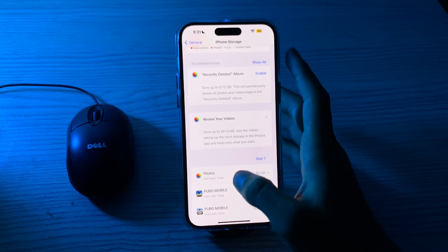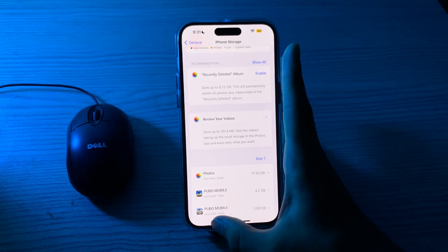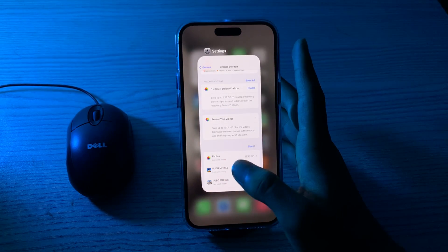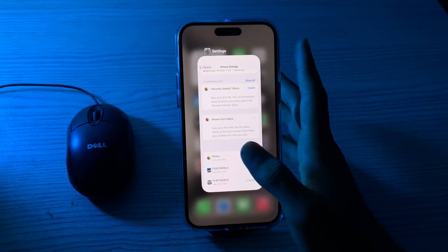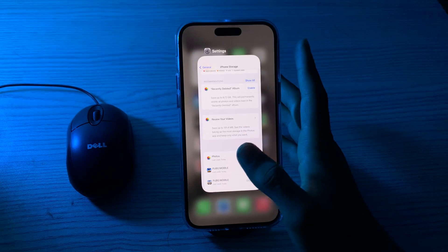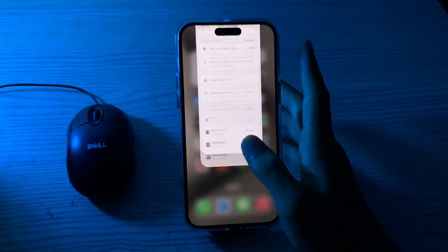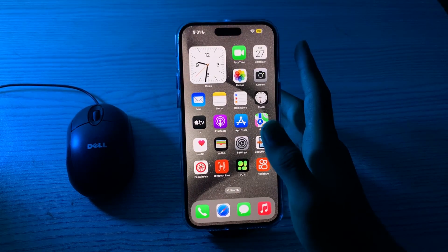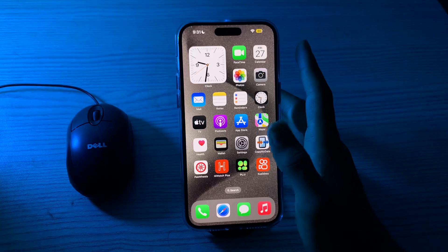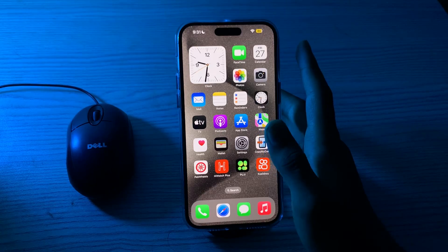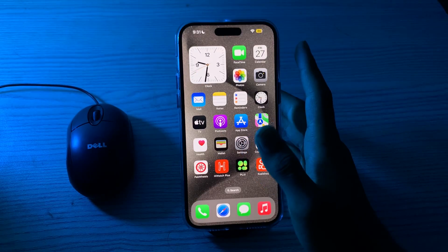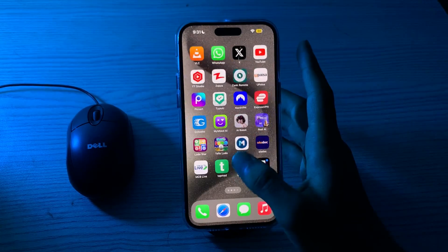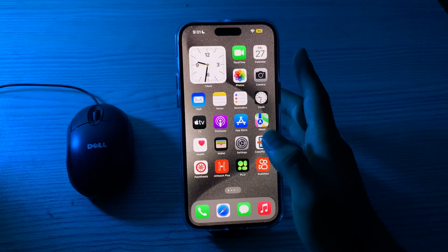If you're still facing the issue, check for a hardware problem. If the issue continues, it's possible that there may be a hardware problem with the camera. It's advisable to contact Apple Support or visit an Apple Store for professional assistance or repair.